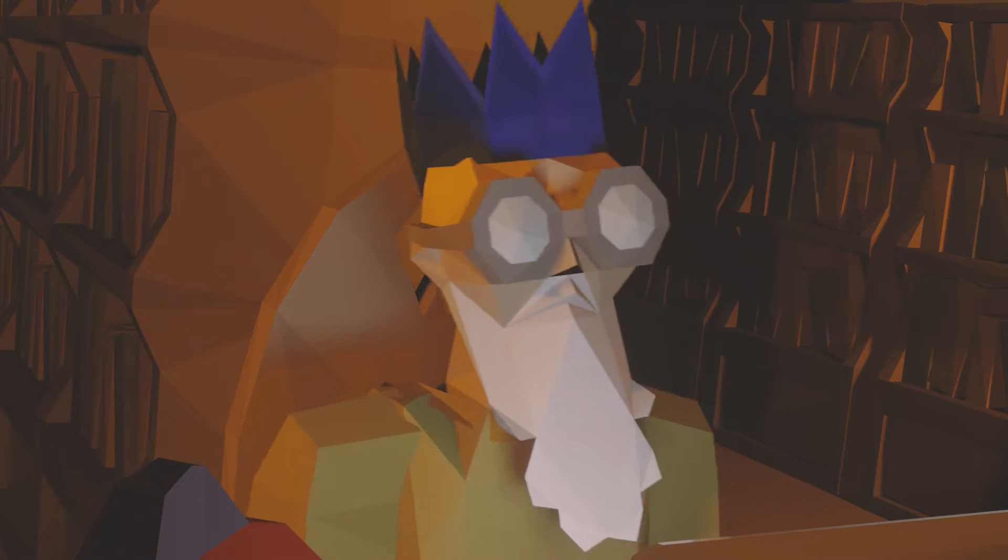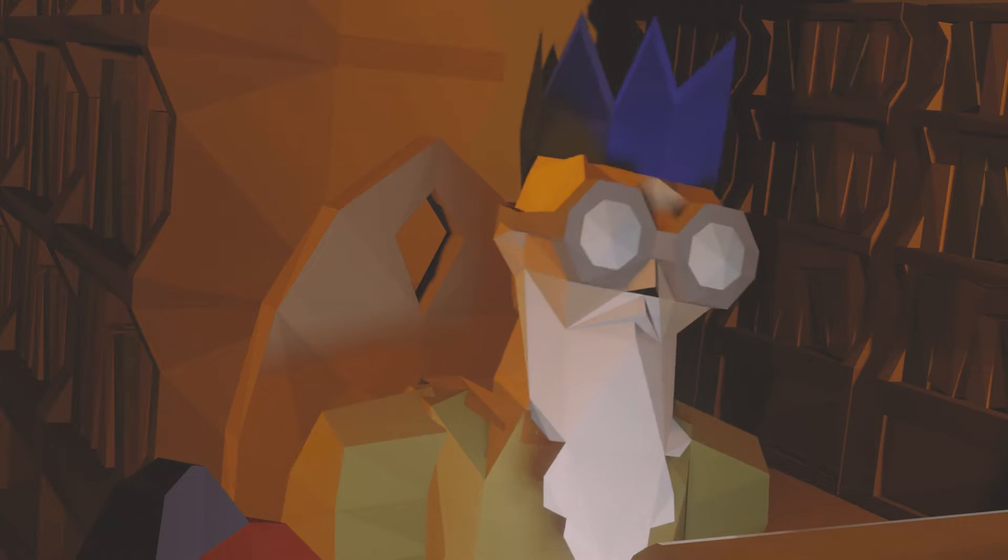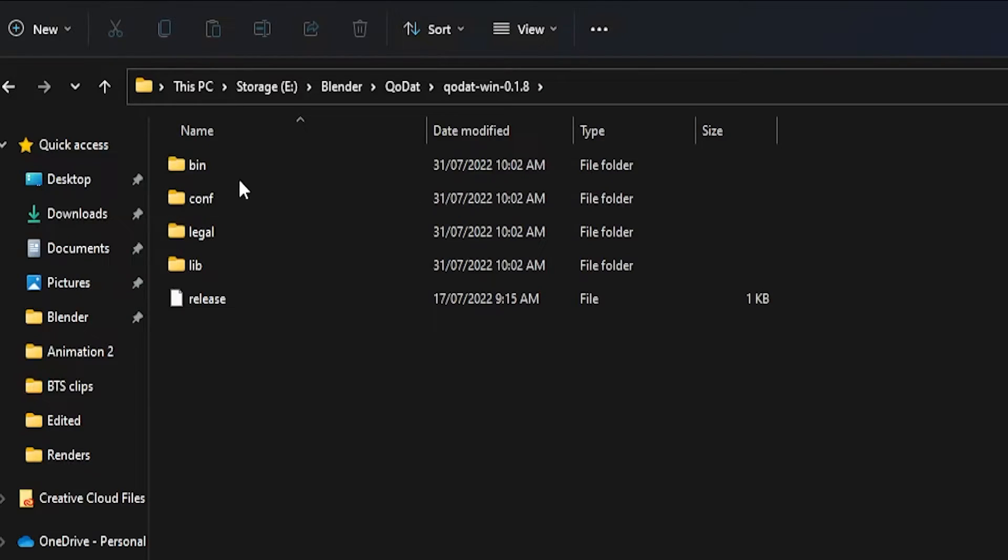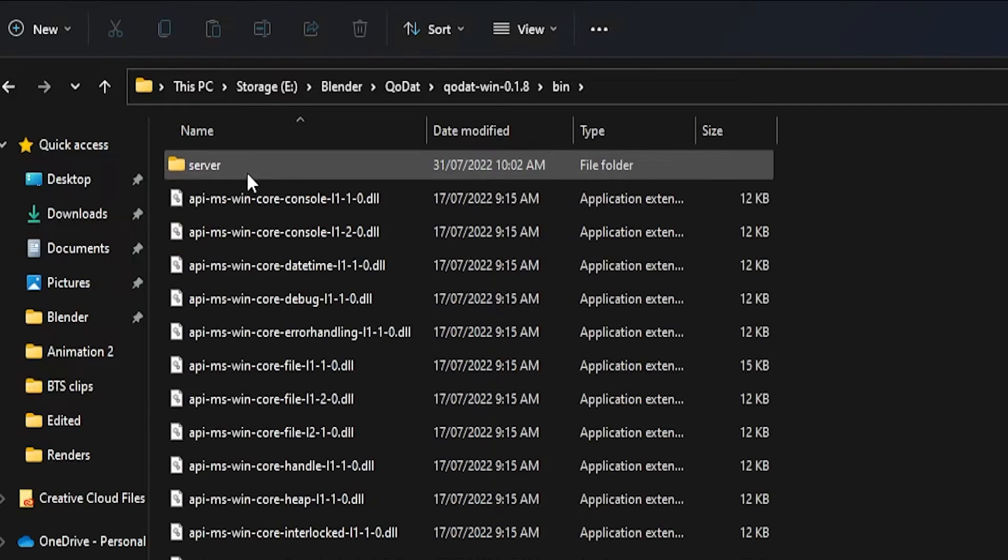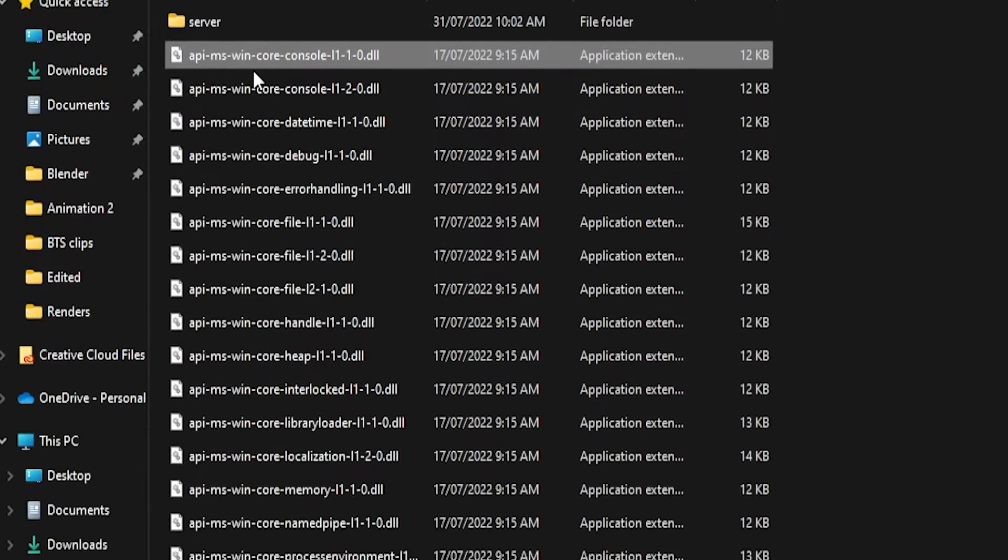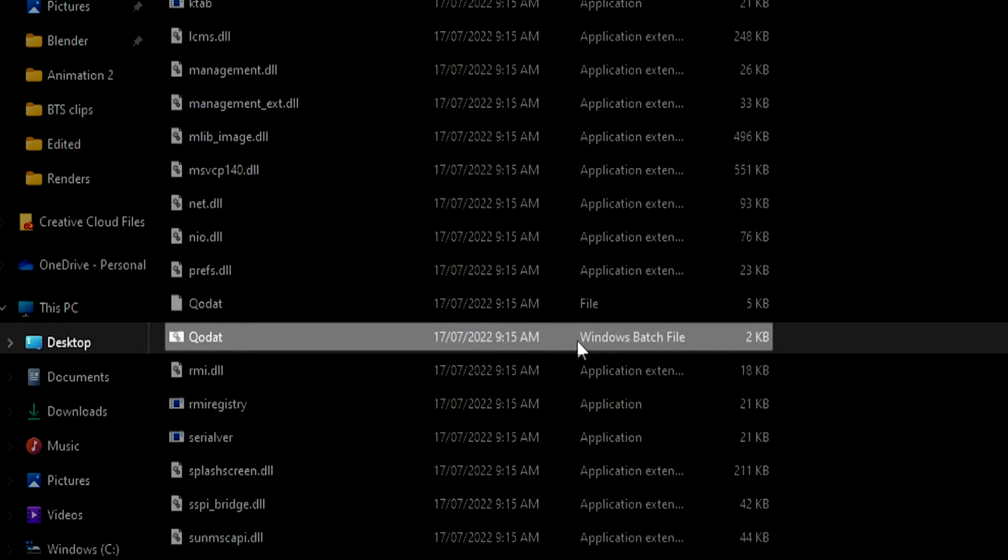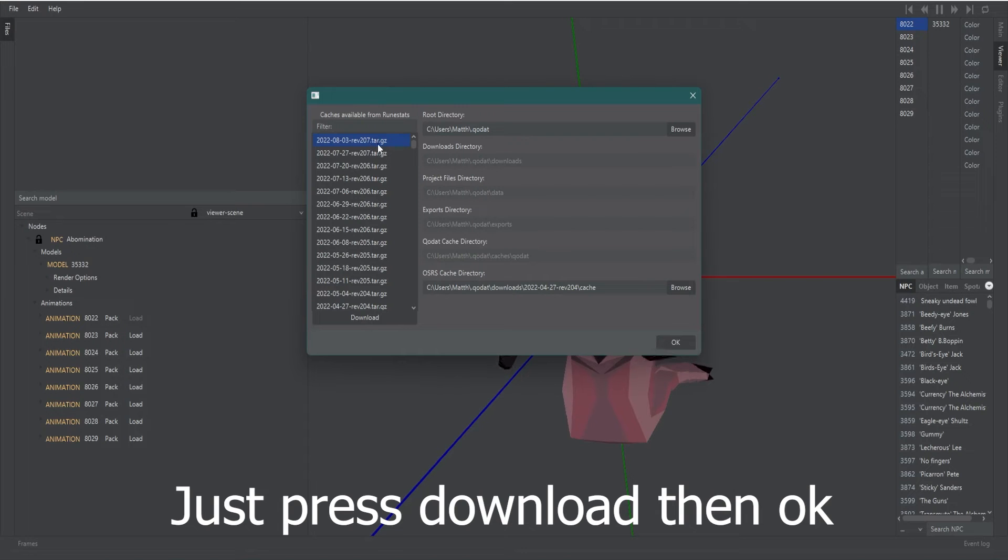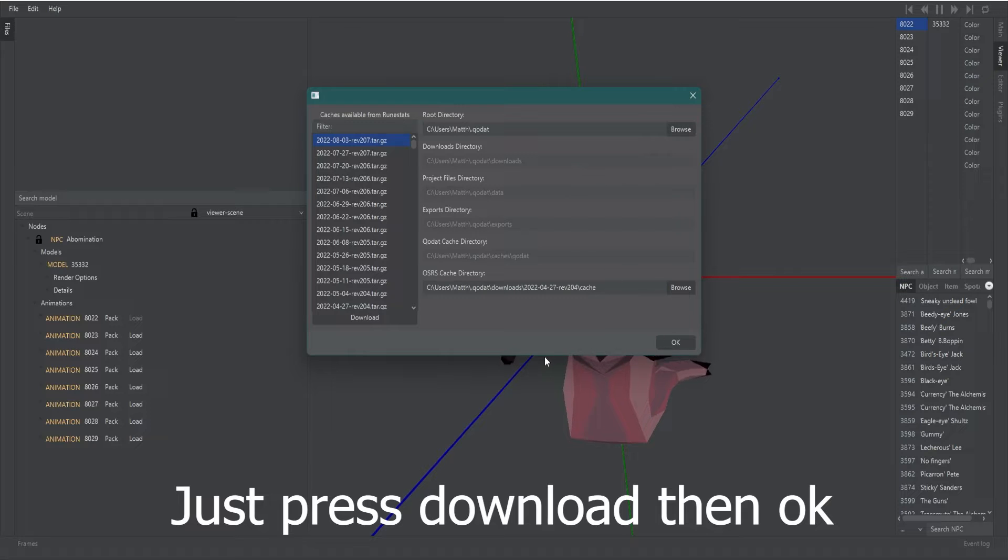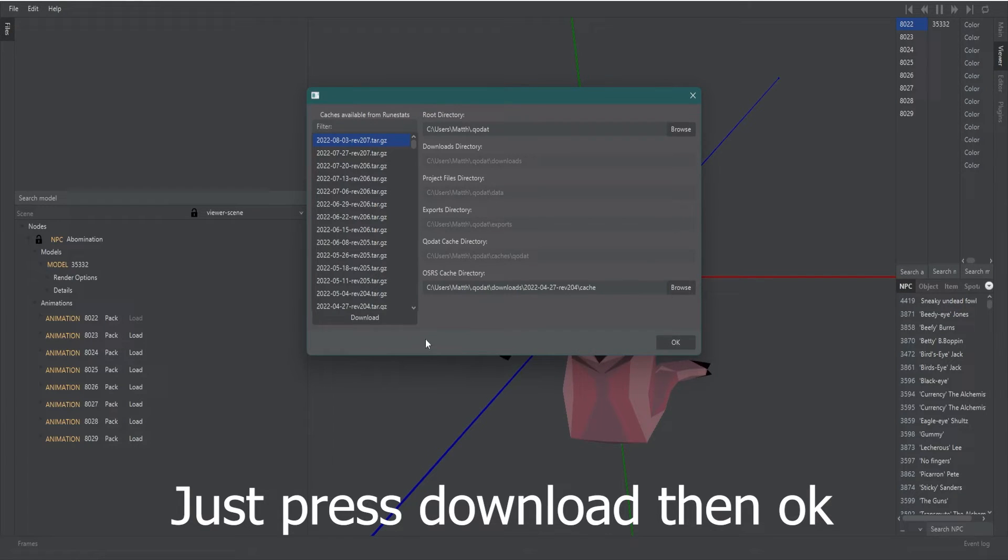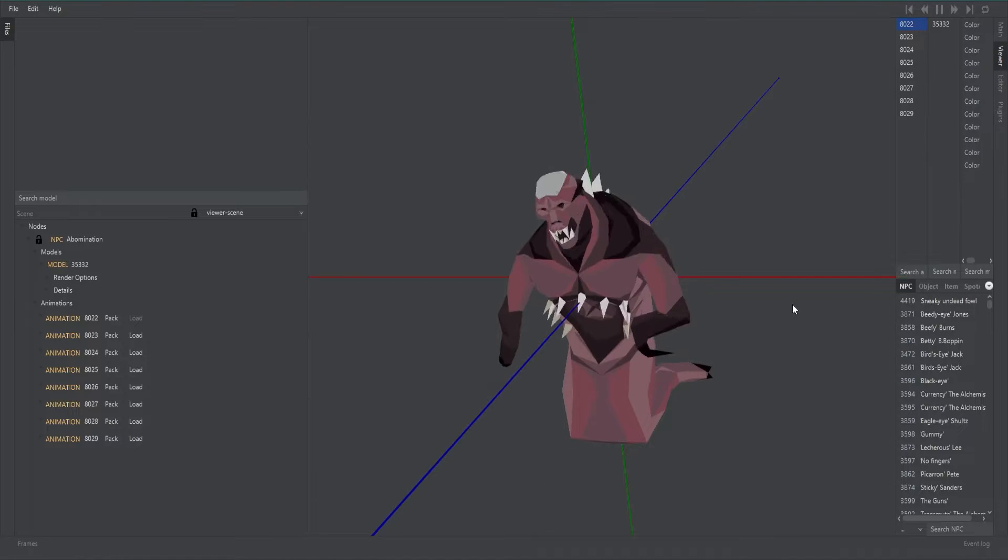Your next step is to open Quodat. To do this you need to navigate to the bin folder and then open the Quodat batch file. Quodat will open and it may prompt you to download a particular version of the game cache, see how it goes when it opens for you. It hasn't done that for me, it's been all fine every single time.